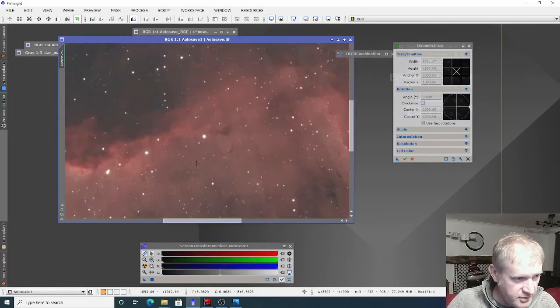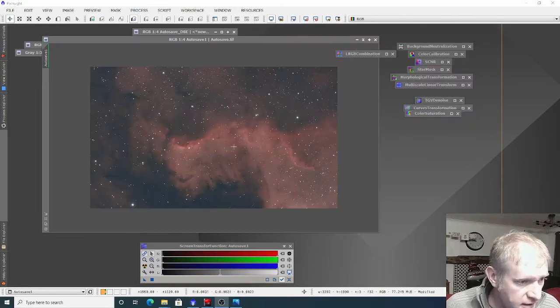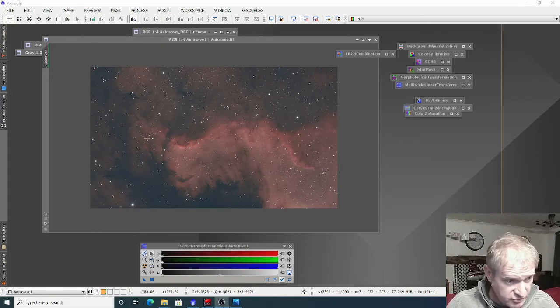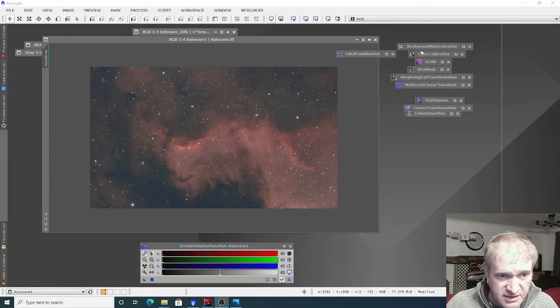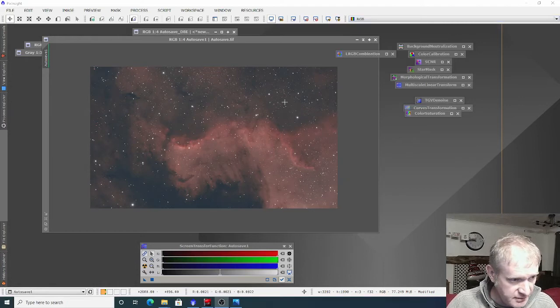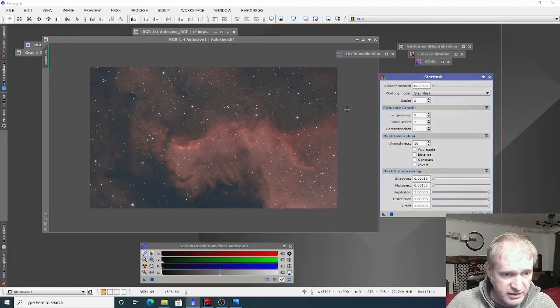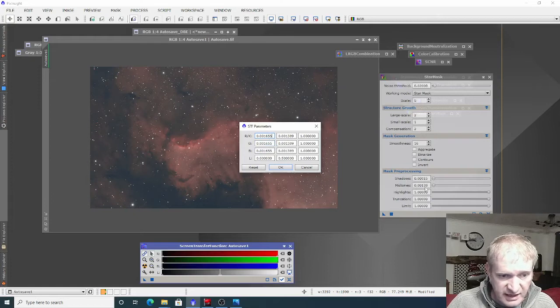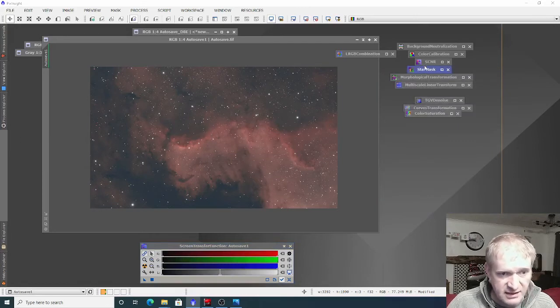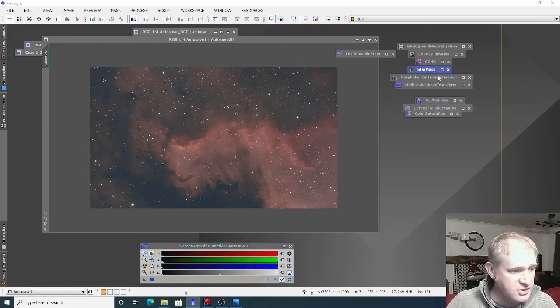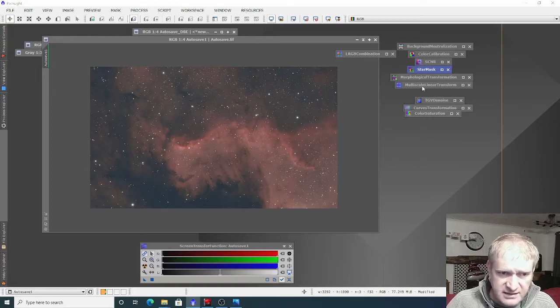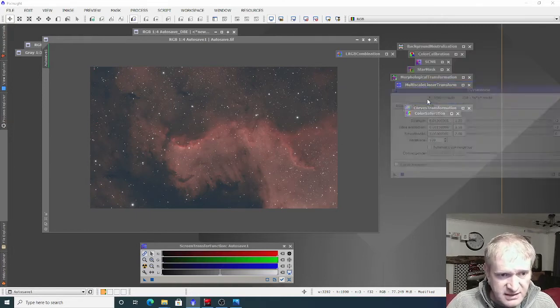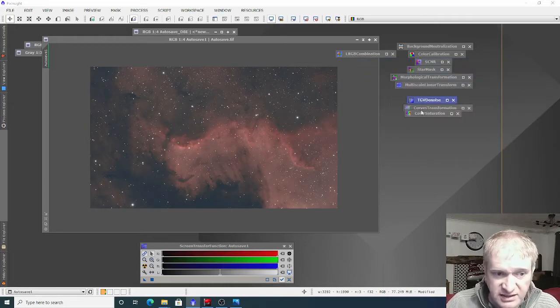The other processes I used: first of all, I made the stars a little bit smaller by using a star mask. I created a star mask and filled in the shadows and midtones values, then applied that star mask and used morphological transformation to make them smaller. I then did some form of noise reduction with the multi-scale linear transform, and applied a TVG denoise to the image.